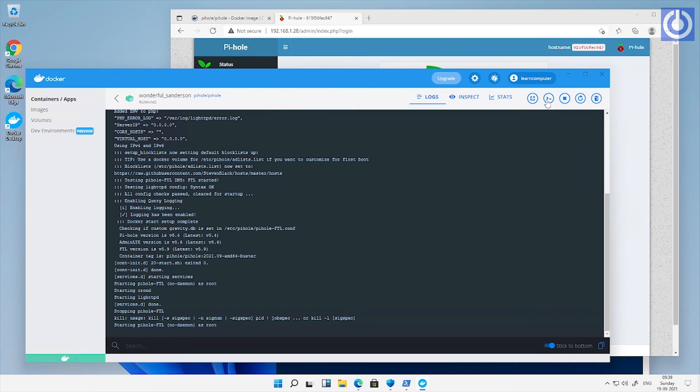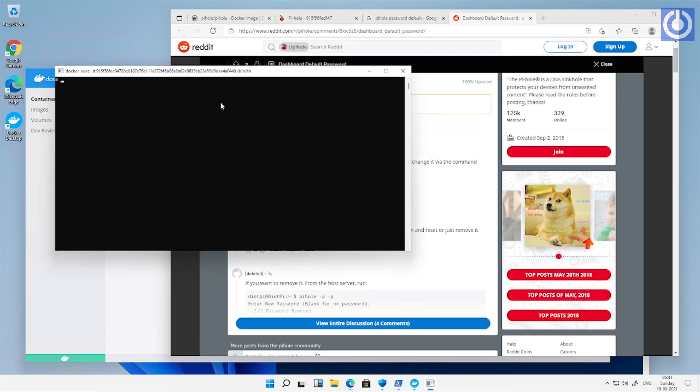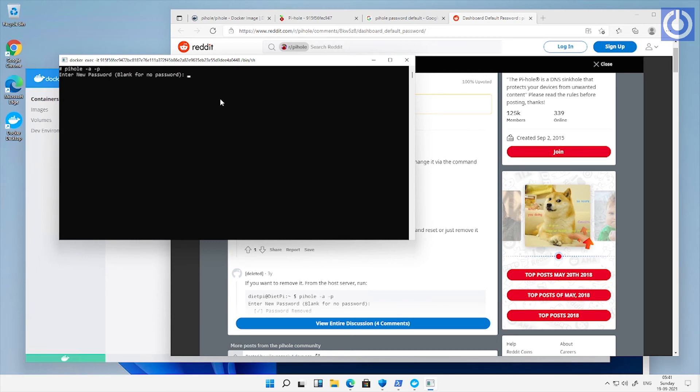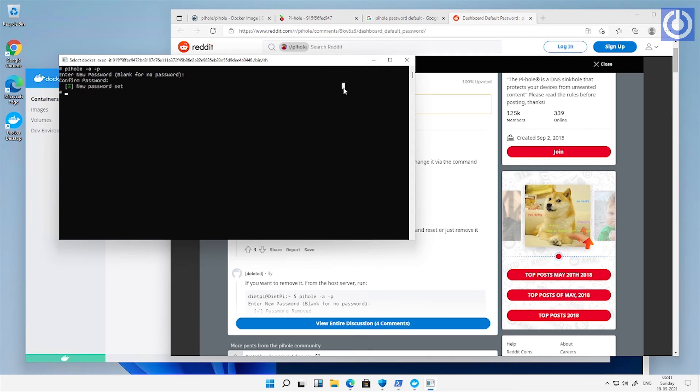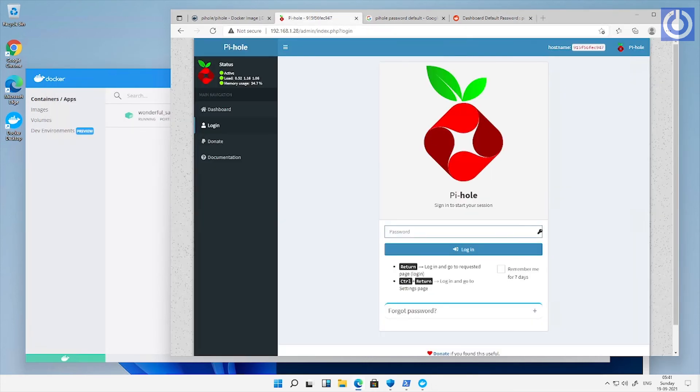Open Pi-hole console from docker dashboard and change its password using command pihole -a -p. Assign new password. Confirm new password. New password set successfully then exit Pi-hole console.